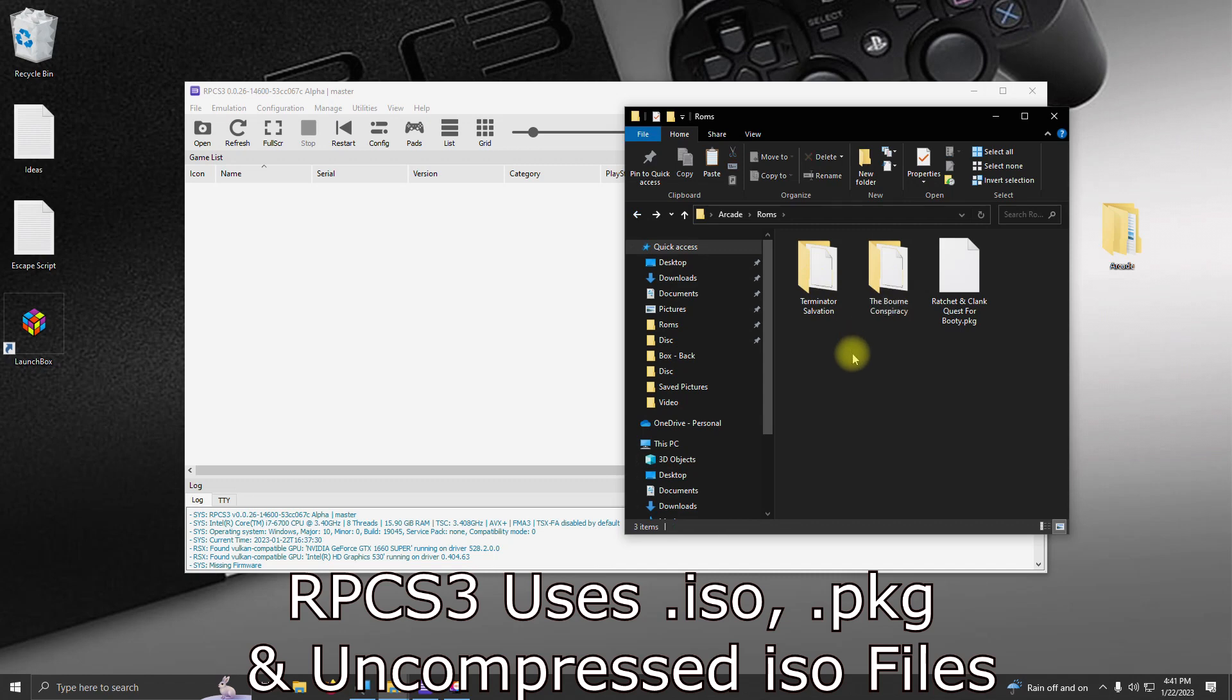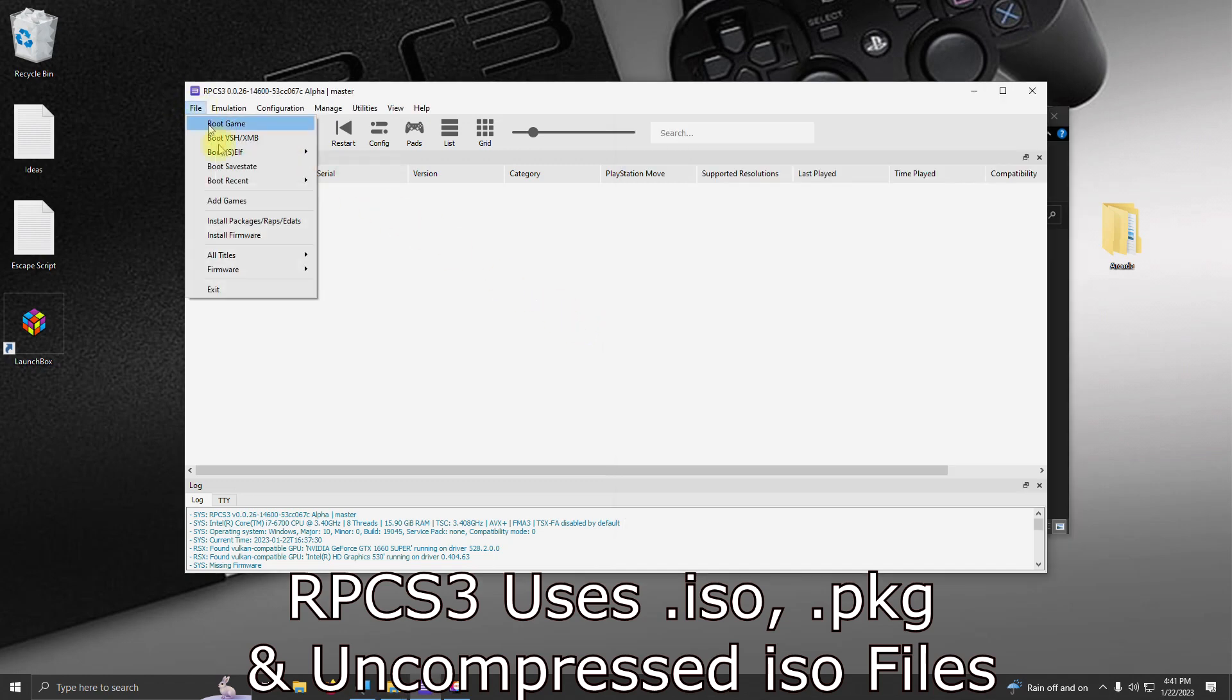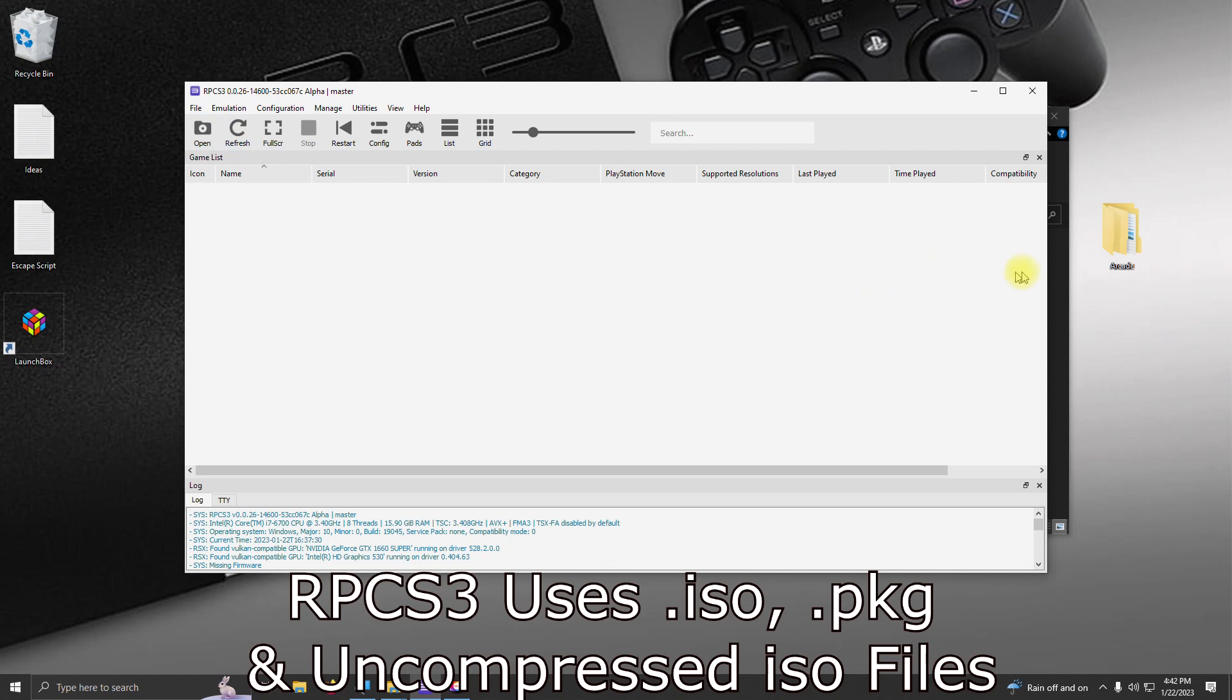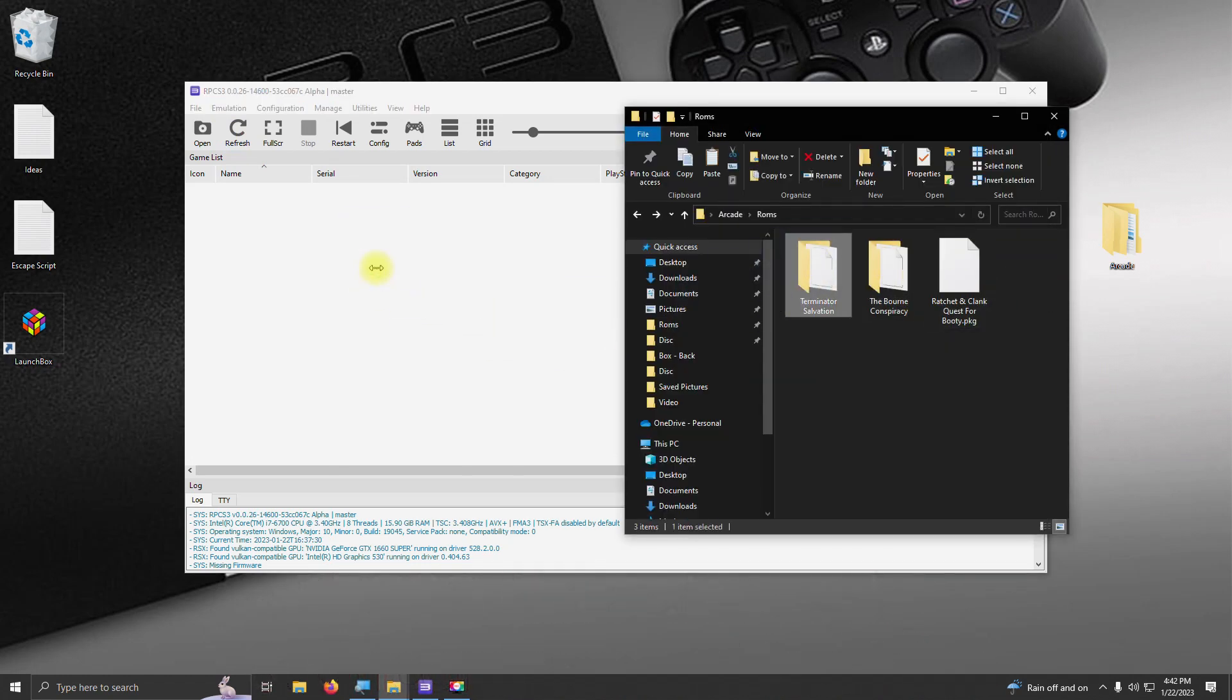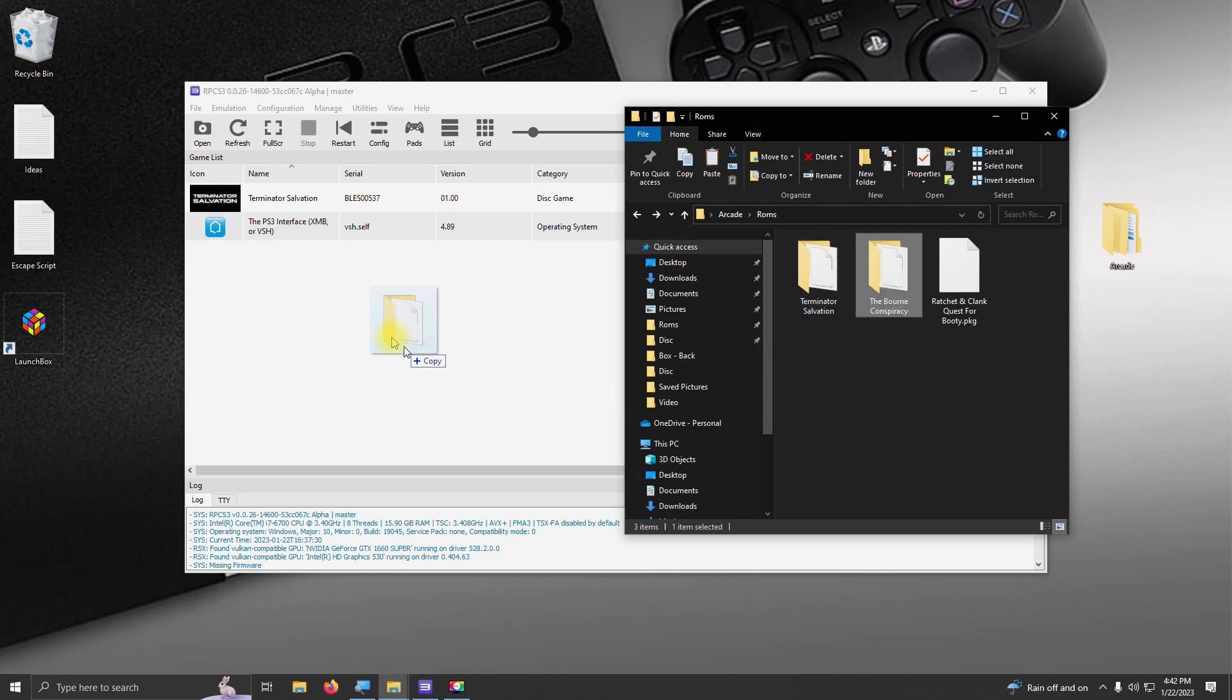So what I'm going to do is you can either go to the file, add games tab, or you can simply drag each game into the emulator itself. There's one, there's two.